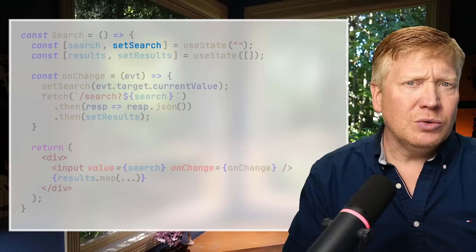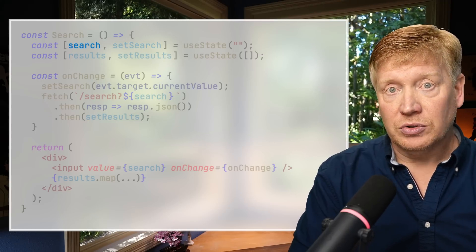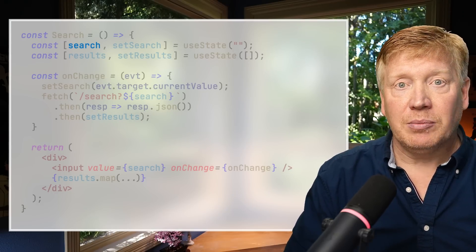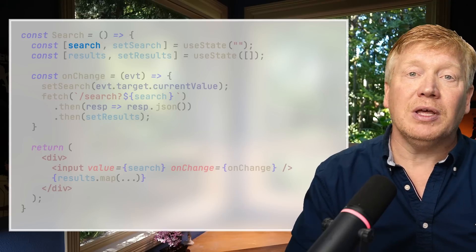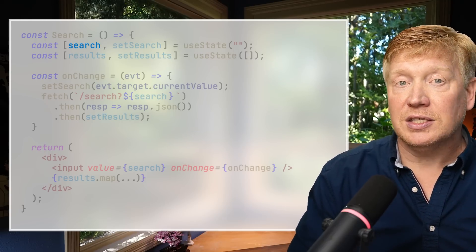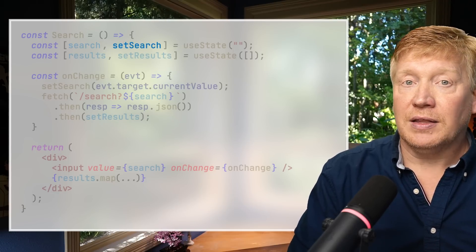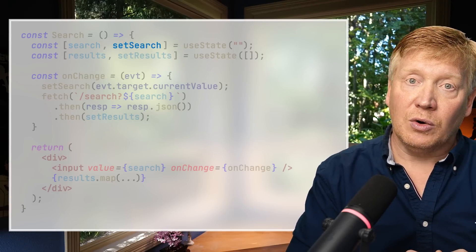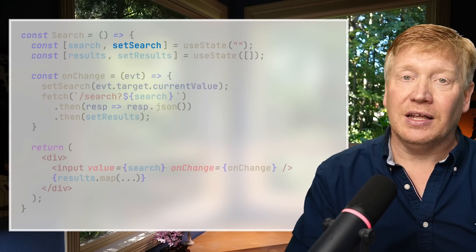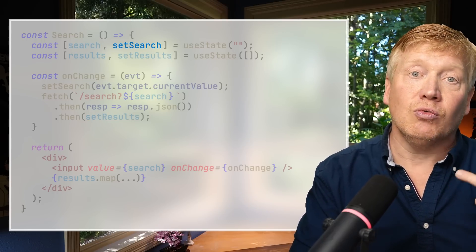Why does useState return a copy of the string? In JavaScript, strings, numbers, and booleans are passed and returned by value — so returning a string returns a copy of it. Arrays and objects are passed and returned by reference. In this case it's a string, so we get a copy. The state setter, when given a new value, sets that value in the state array slot and tells React the component is dirty and needs re-rendering.